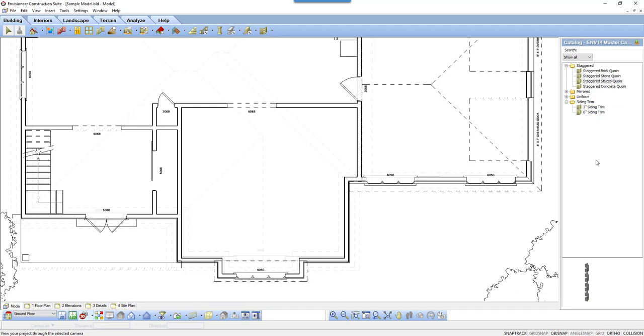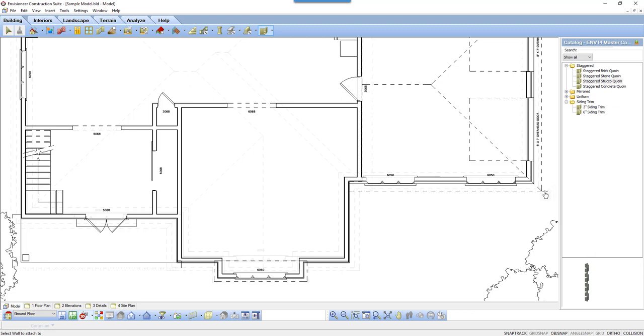First, I'm going to install a stucco coin on the corner of the stone walls in my model. I'm selecting the staggered stucco coin. A copy of it will attach to my cursor. I simply left-click on a corner.